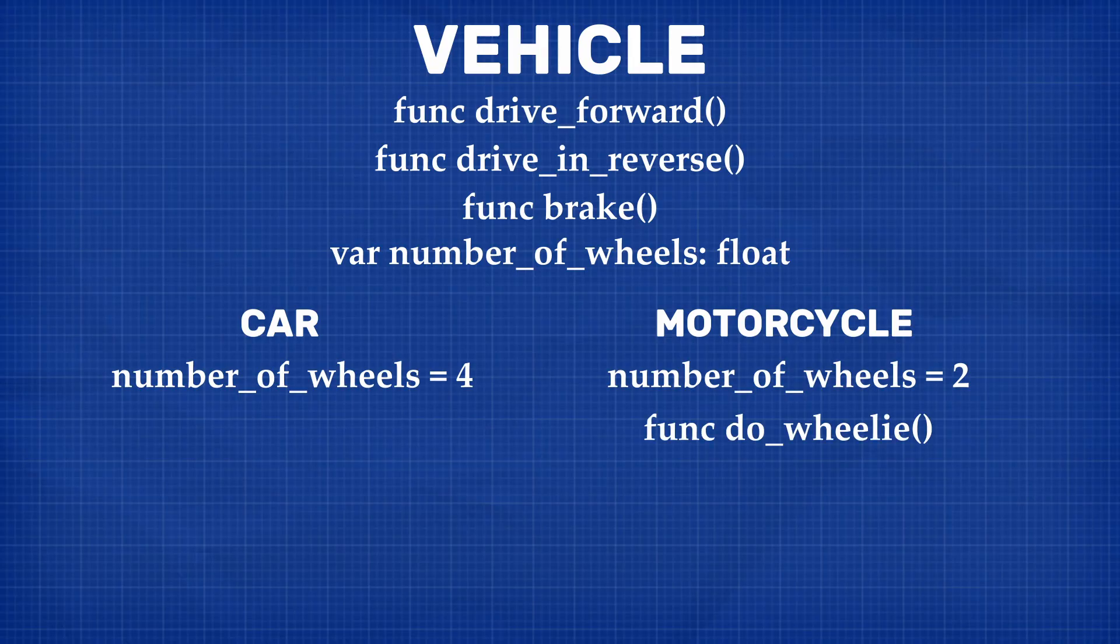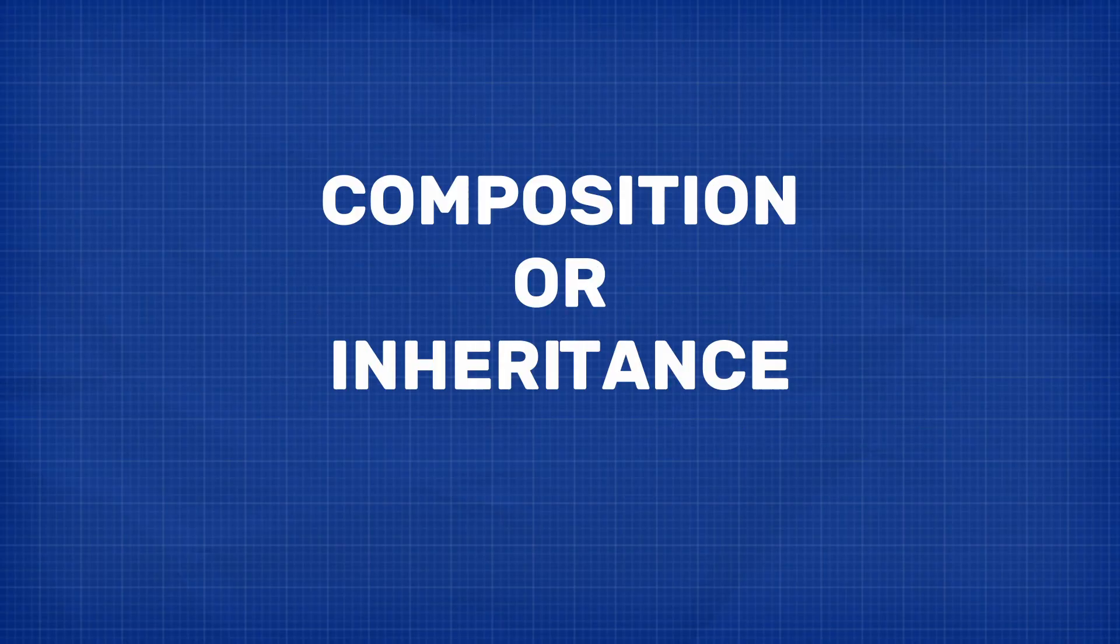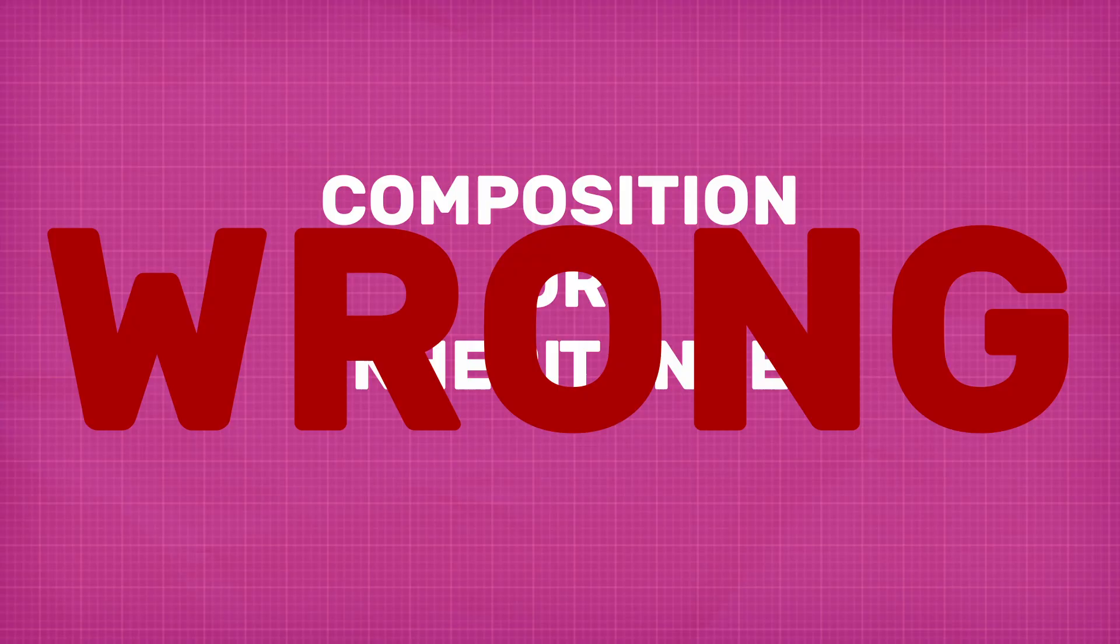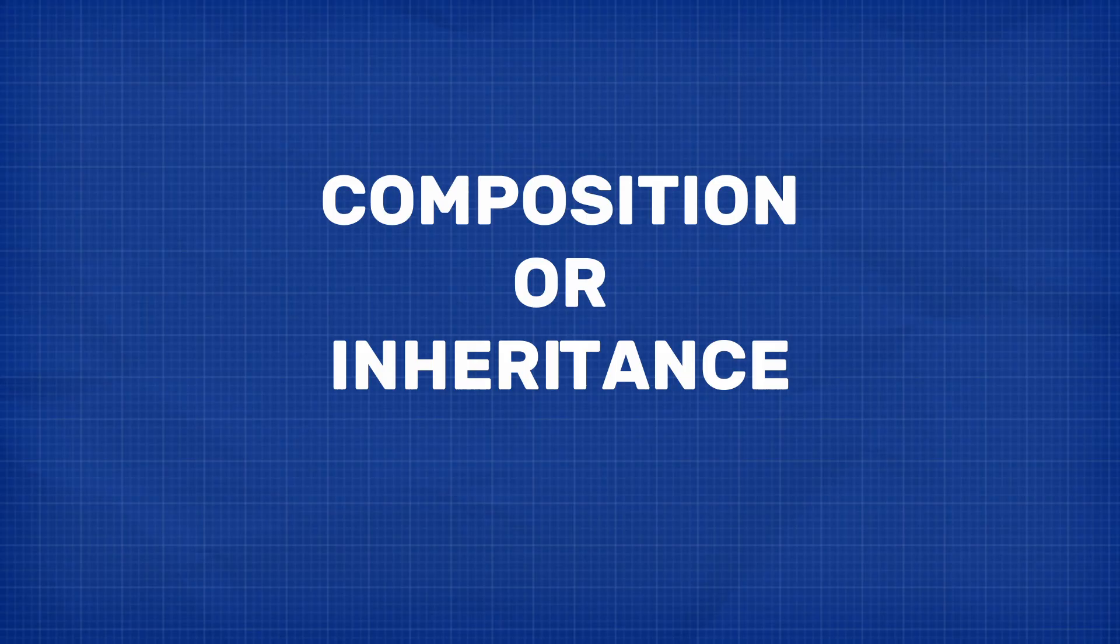Most docs and tutorials establish this dichotomy as an either-or situation, but it's really not. The best practice is to use both throughout your project. So we're about five minutes in and I still haven't mentioned how I refactored my code. So let's go ahead and discuss that.